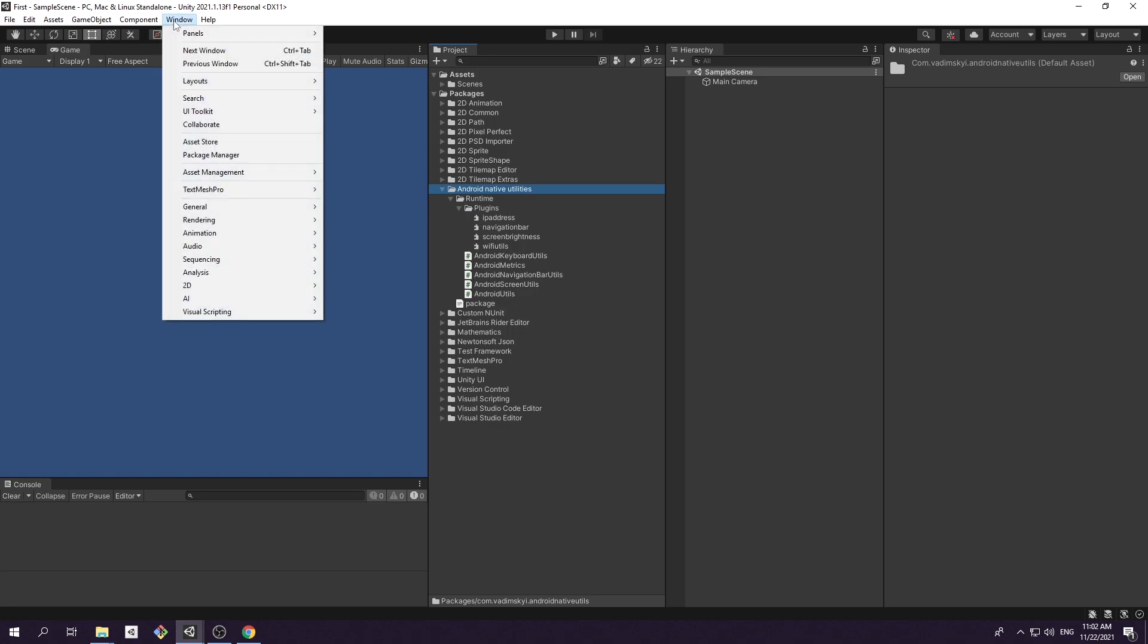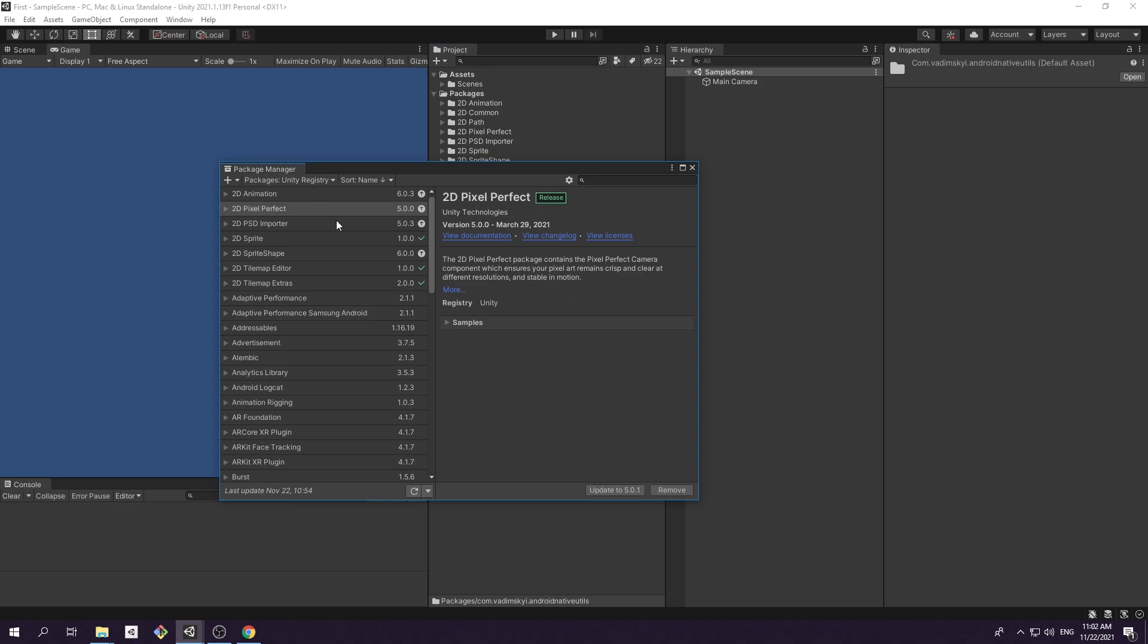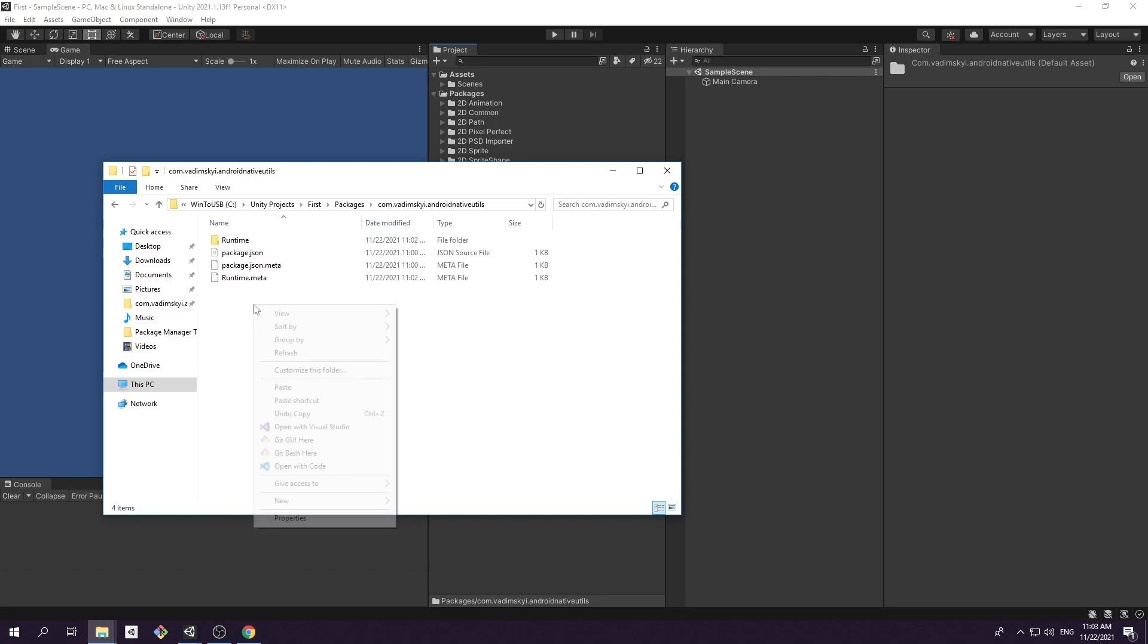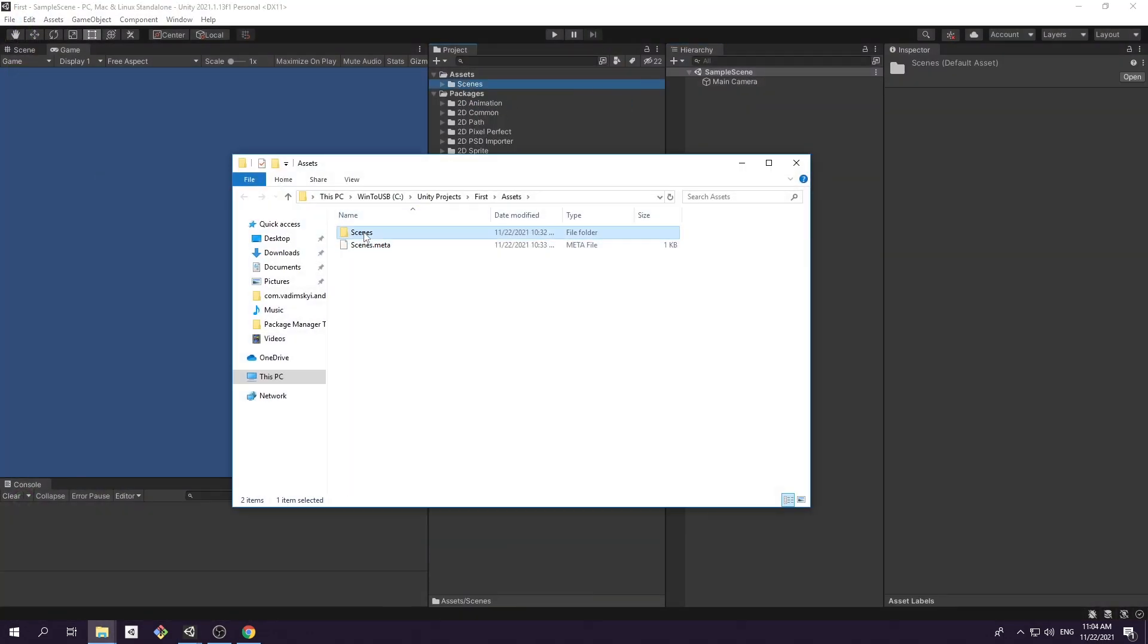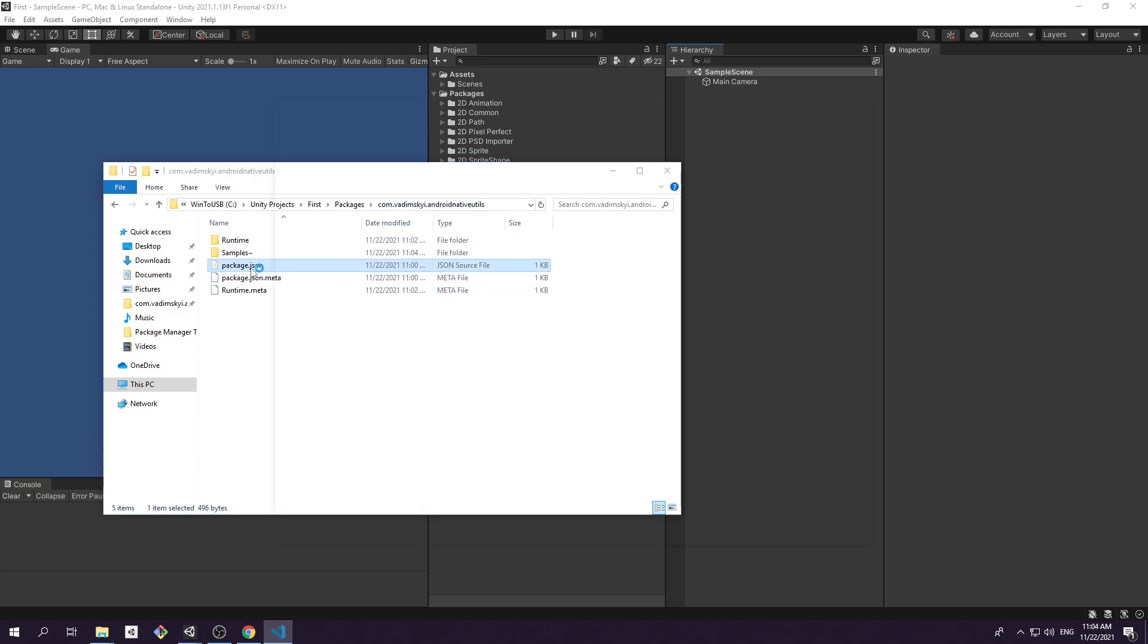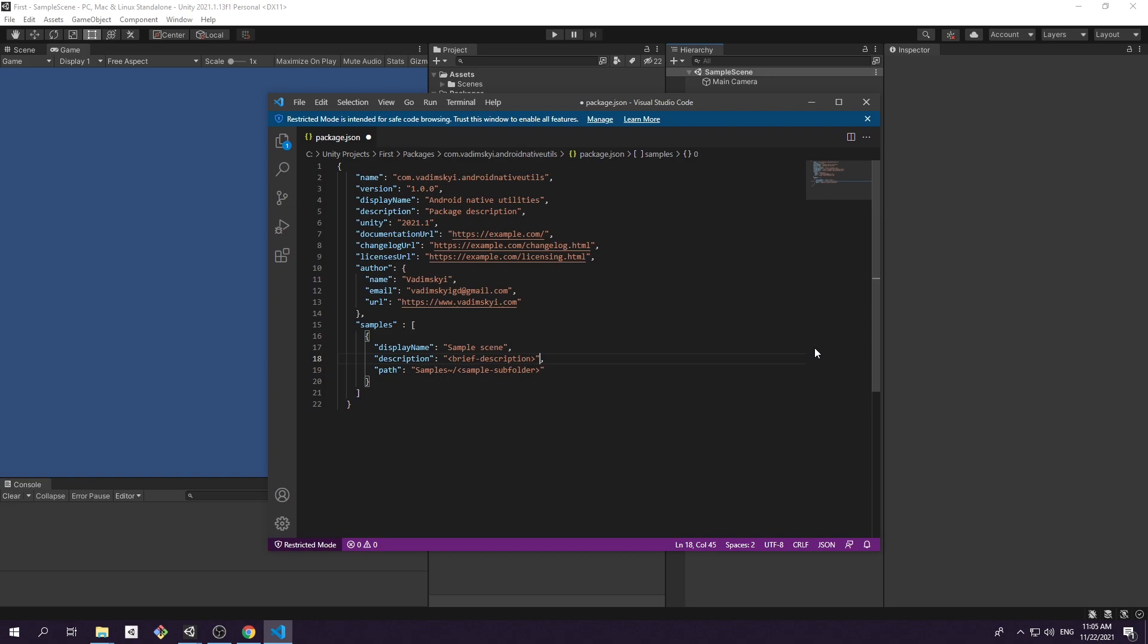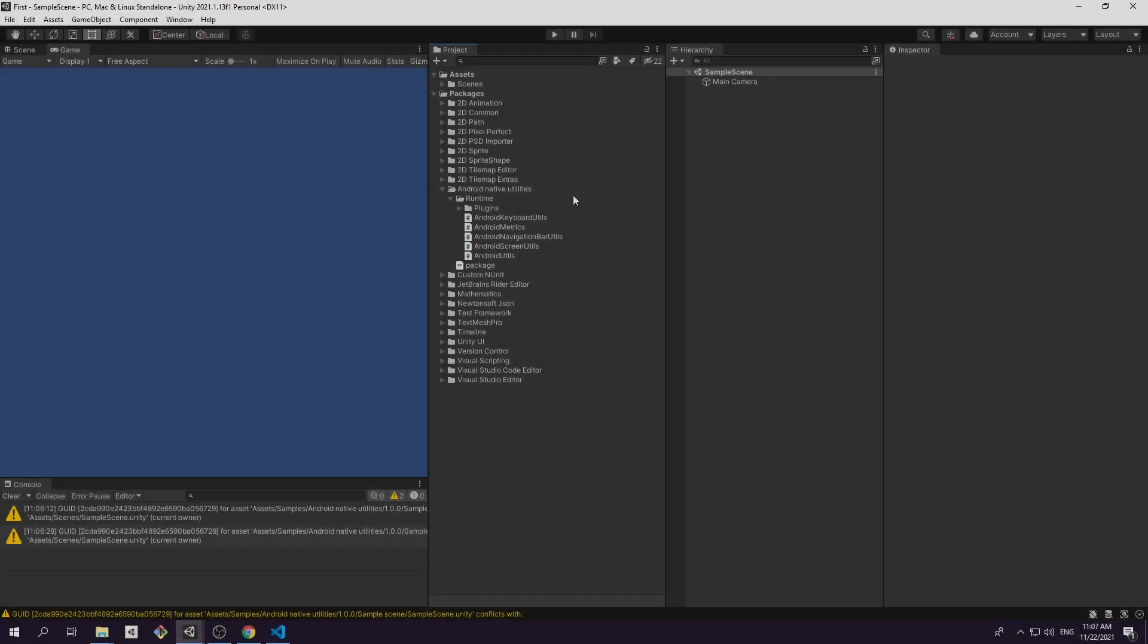Looking back at package manager window, you can see that some packages have this neat sample section with a handy button to upload them to your project. It is actually not that hard to achieve the same in our package. Create a folder with the name samples. The tilde character we add in the end is an indication for Unity to ignore all contents inside this folder and doesn't attach them with meta files. Next step is to add field called samples to the package.json file. It is a JSON list that can hold as many samples as you like. Now you can open Unity again and see that package samples section has been updated.